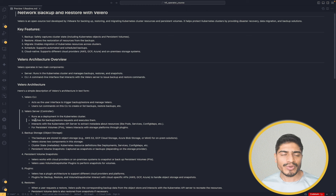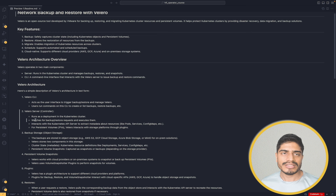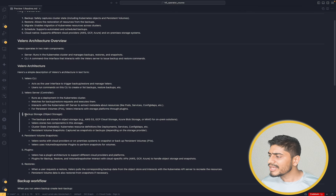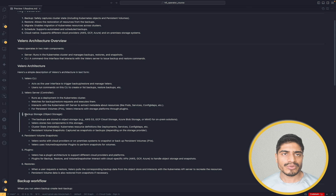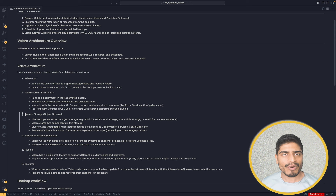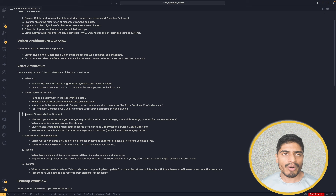When we set up Valero, we are also going to set up custom resources, because Valero requires custom resource definitions in order to operate. These custom resource definitions are: the backup custom resource, the restoration custom resource, and the schedule custom resource. There is also something called backup storage, which is where we define exactly where our backup should be stored. When we create backups using Valero, there are two kinds of backups that Valero creates. First is the backup of all the resources — for example, if you have a deployment running, you have a pod running.